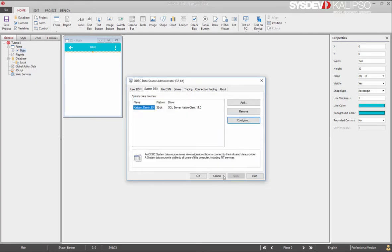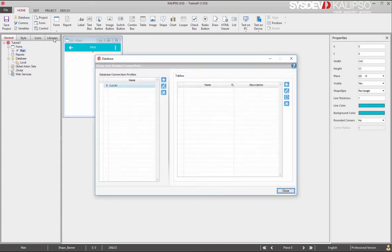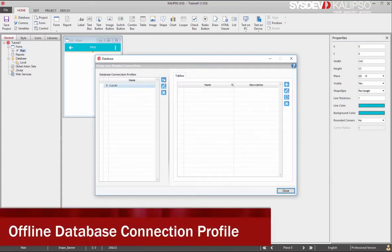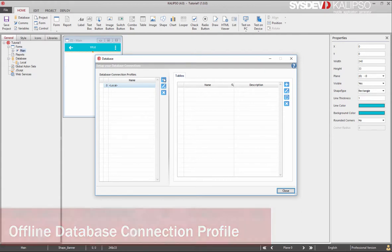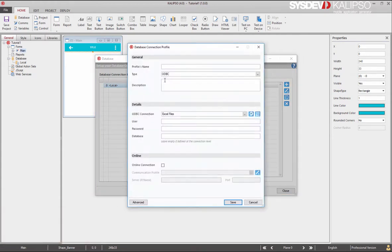Now, back to our designer, click on database in the toolbar or double click on the database in the project tree. This opens your project database and at left we press the add button to create a new database connection profile.